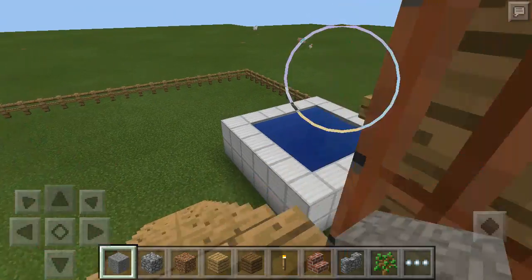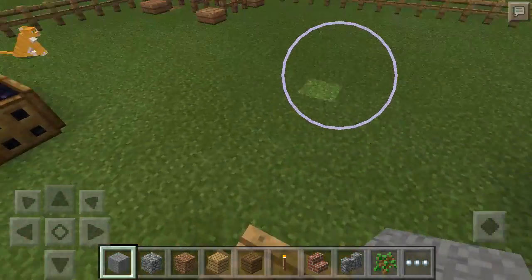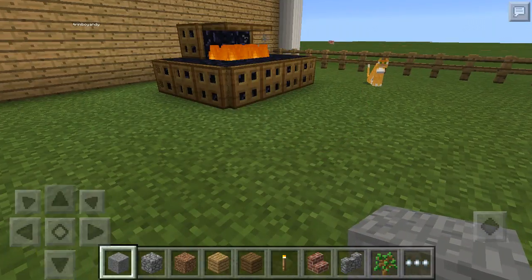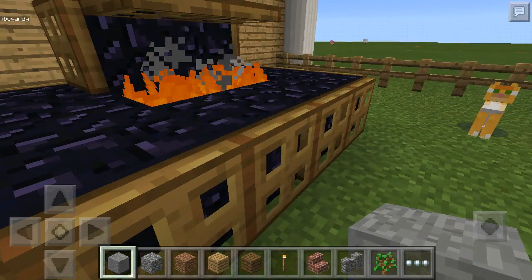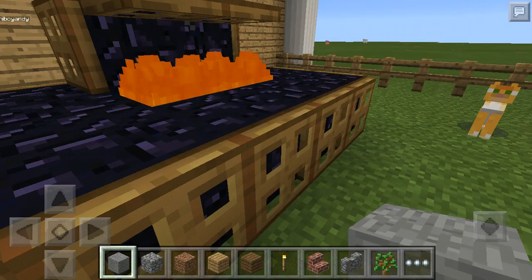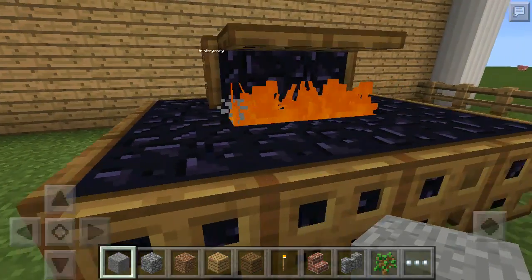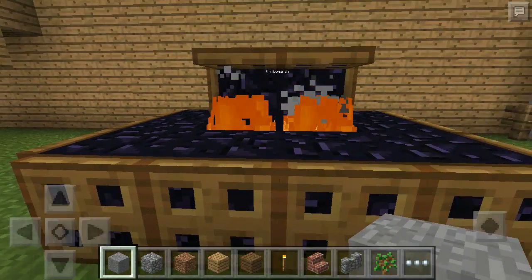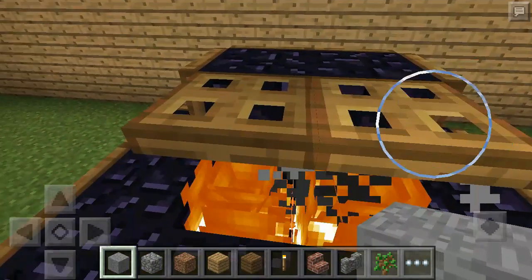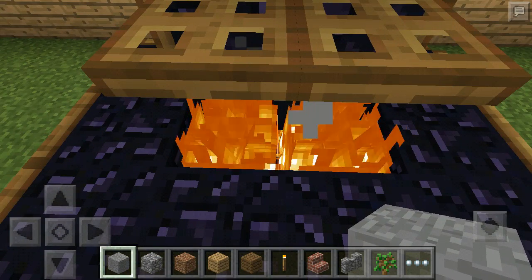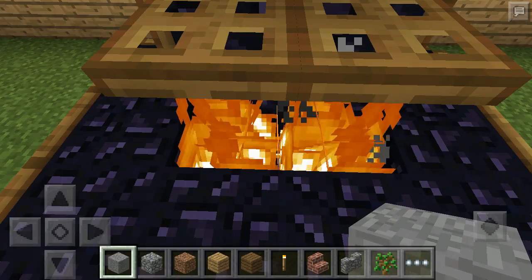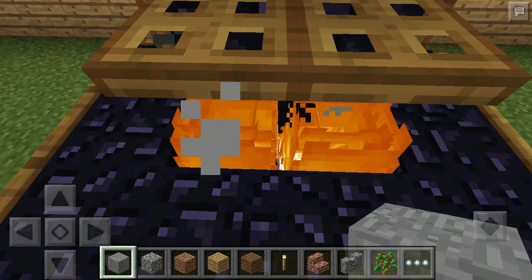Here is the backyard area. I wanted to make kind of a barbecue-looking pit, so this is the random design I came up with. It's just obsidian surrounding the flames, and the flames are on nether rack which is in the floor.